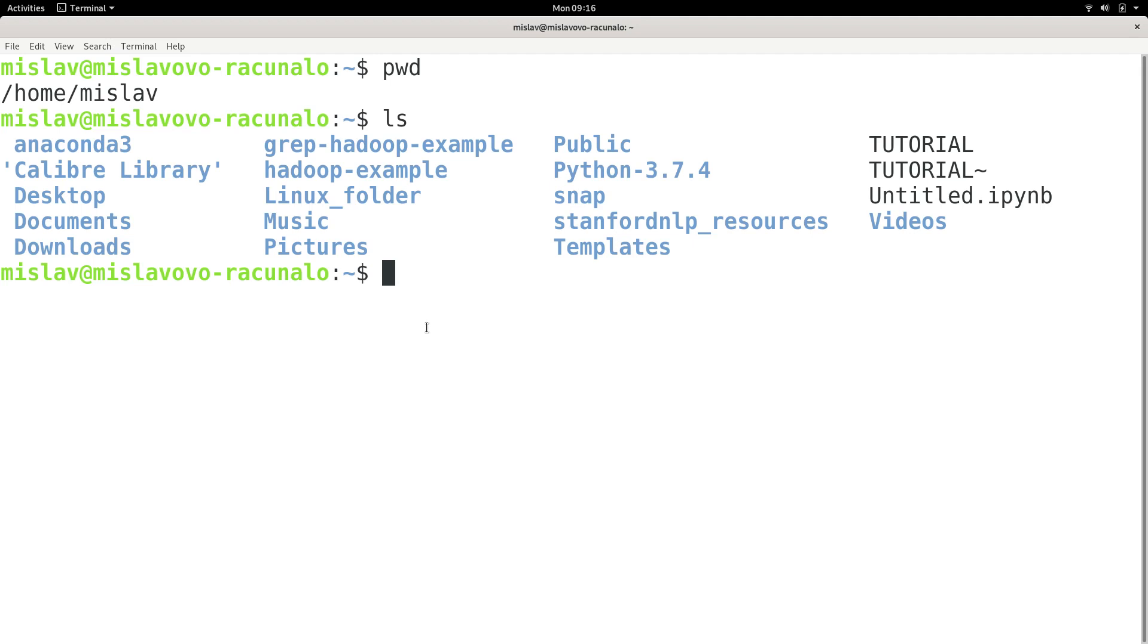And basically, whenever you're using a terminal, you are always going to be positioned somewhere in your directory structure, somewhere in your directory hierarchy. And that's why it's important to understand where you are exactly and in which directory you are, because some commands operate on the current working directory.